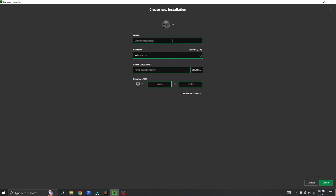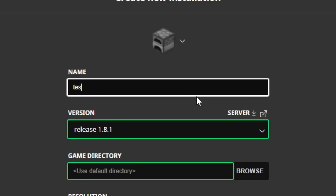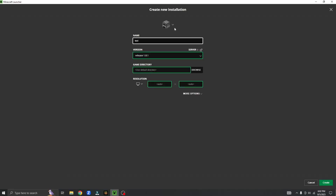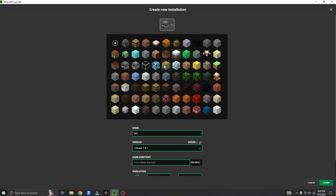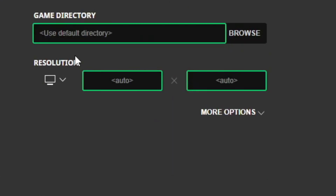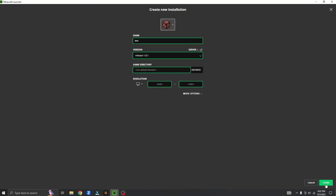You can also give your version a name. You can also give your version a profile pic. This other stuff down here is not a concern for this tutorial. Click create.